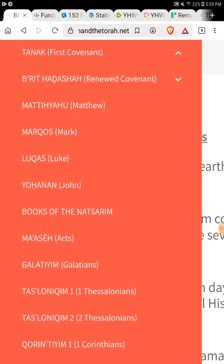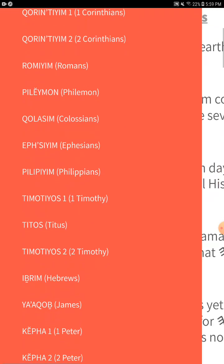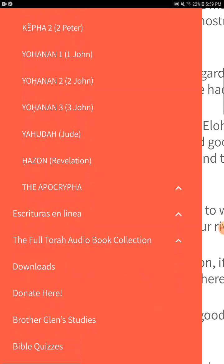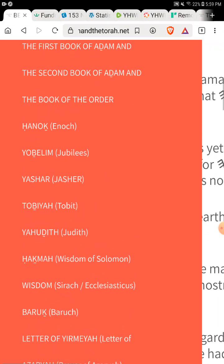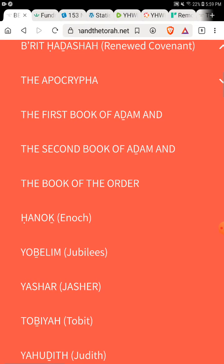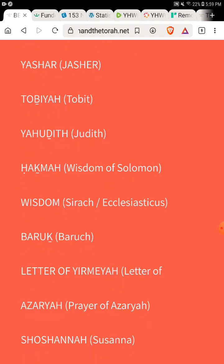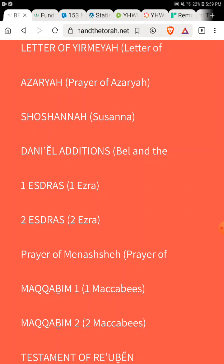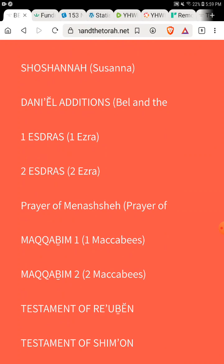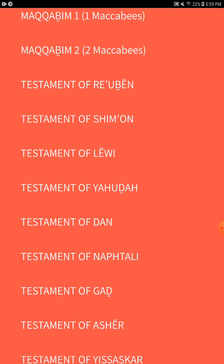The app will also include books you won't find anywhere else — beyond the standard scriptures. When the Android app is done, you will have the First and Second Book of Adam and Eve, the Writings of Abraham, Enoch, Jubilees, Jasher, Tobit, Judith, Wisdom of Solomon, Sirach, Baruch, the Letter of Jeremiah, the Prayer of Azariah, Shoshanna, the Additions to Daniel, First and Second Esdras, the Prayer of Manasseh, First and Second Maccabees, and the Testament of the Twelve.